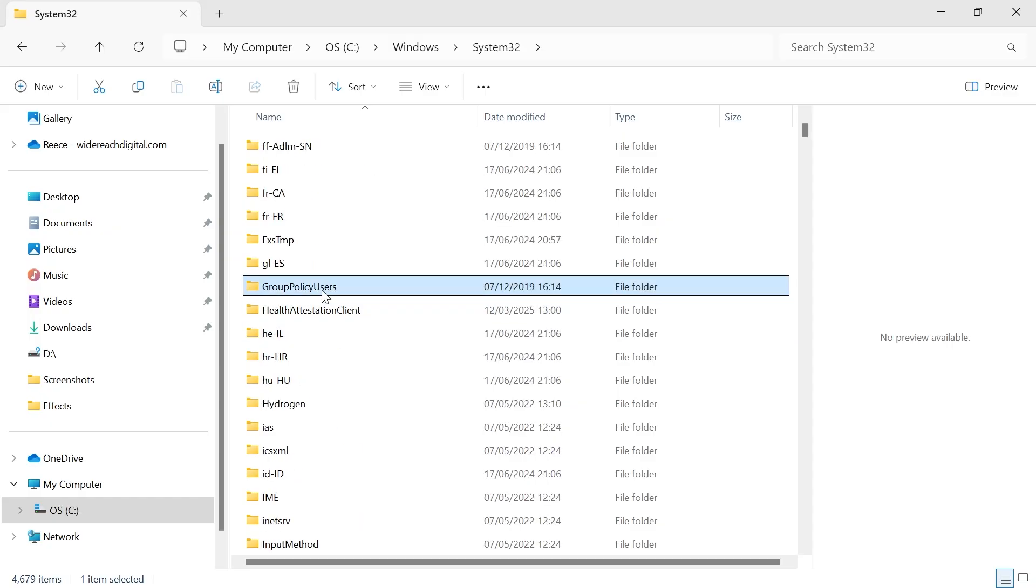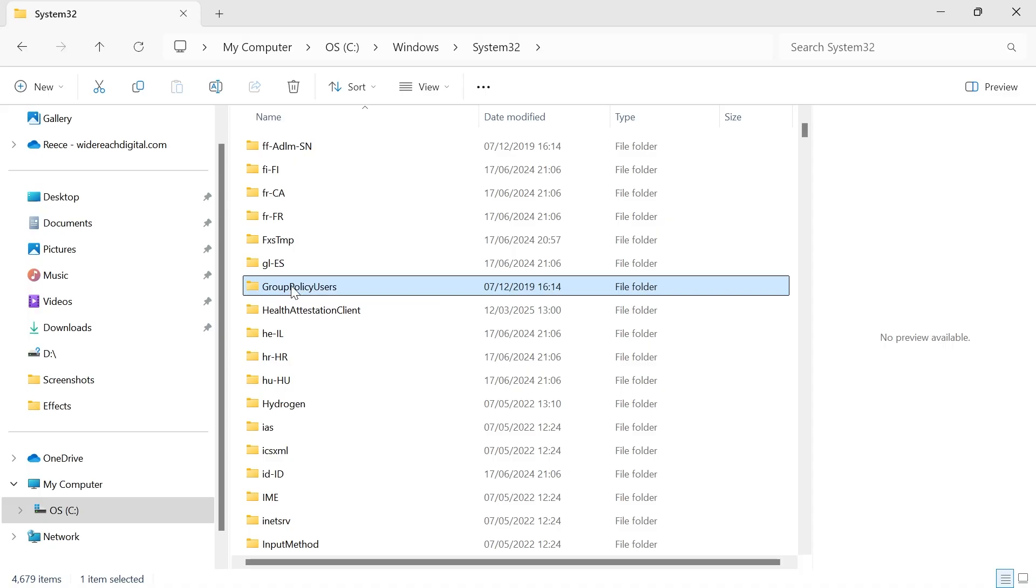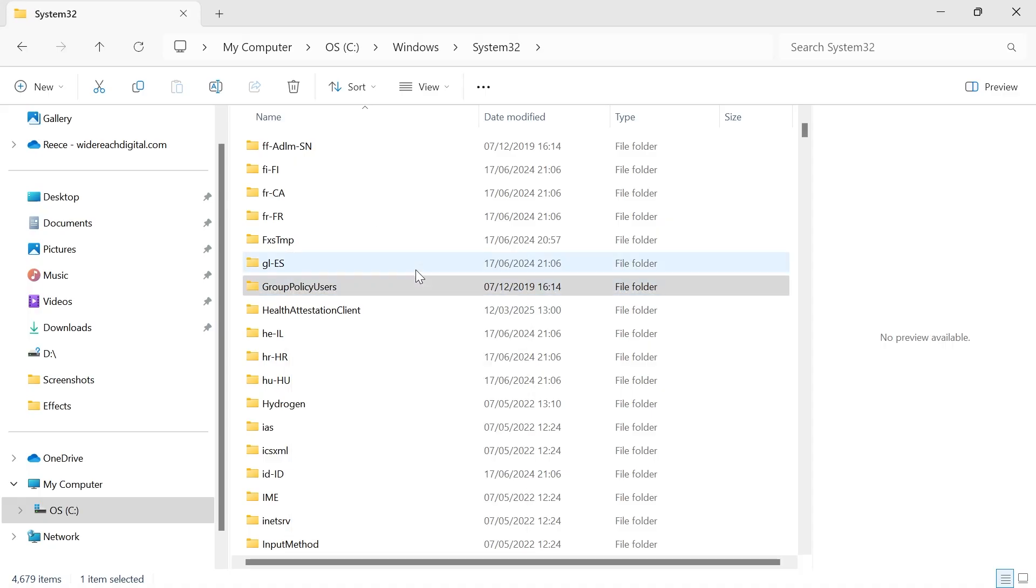Now if you see a folder called either group policy or group policy users, then right-click on this folder and click on the trash icon to delete it.